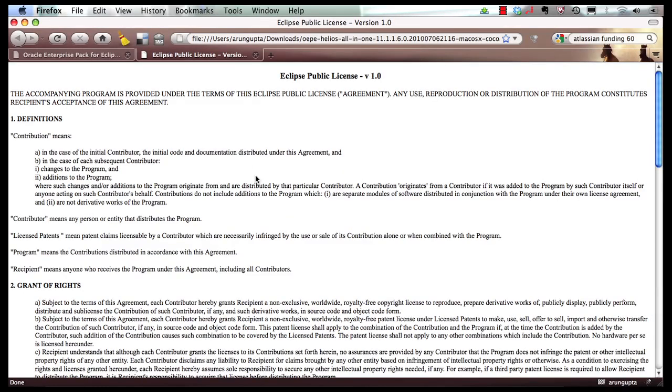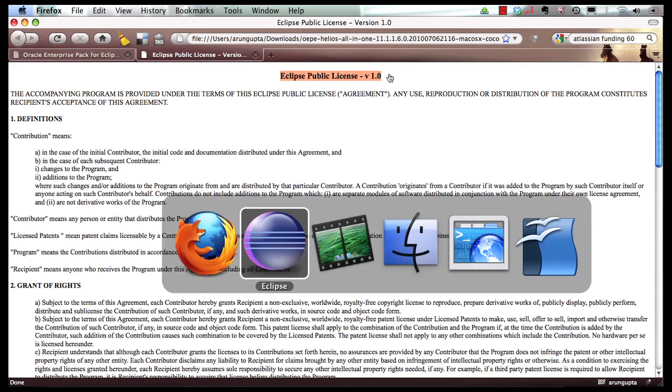you can see the GlassFish server tools plugins have been switched from dual license of CDDL and GPLv2 to Eclipse Public License version 1.0. So that is pretty cool. Now let's switch back to our IDE and do some fun stuff.